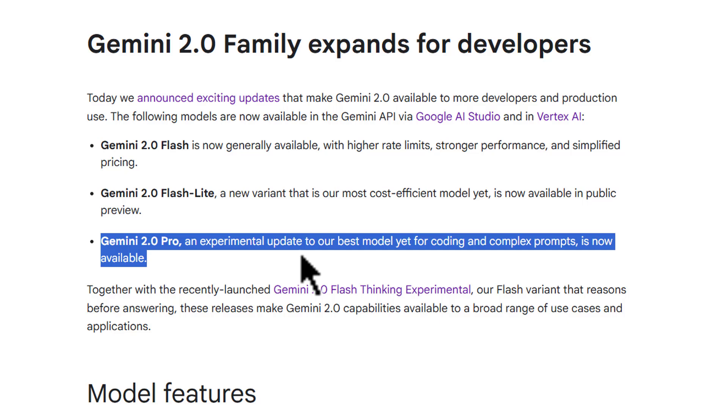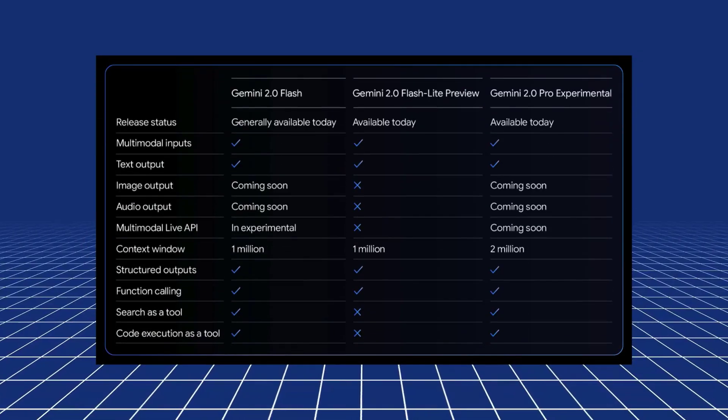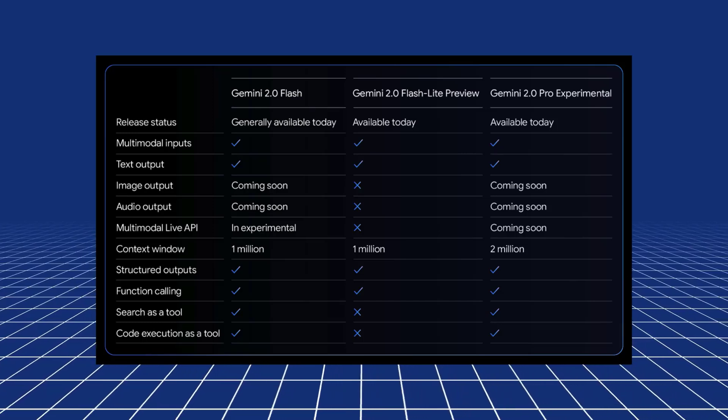the big model coming out is the Gemini 2.0 Pro model. So this is experimental, but it's both available in AI Studio as well as Vertex. It has a 2 million token context window. It can handle audio, images, video,